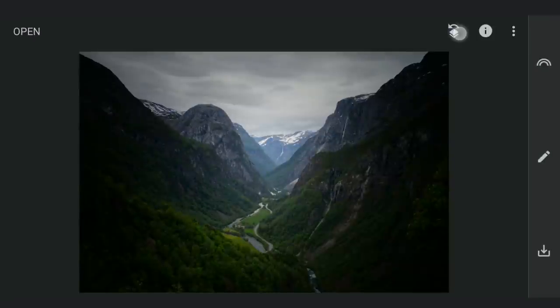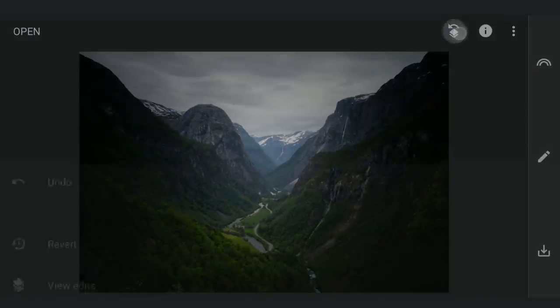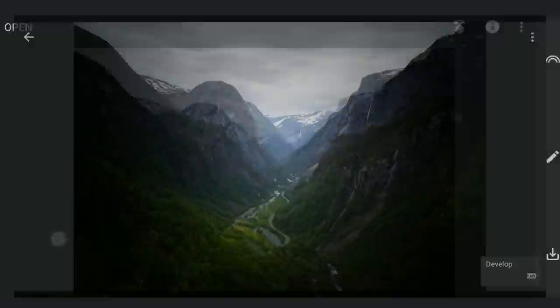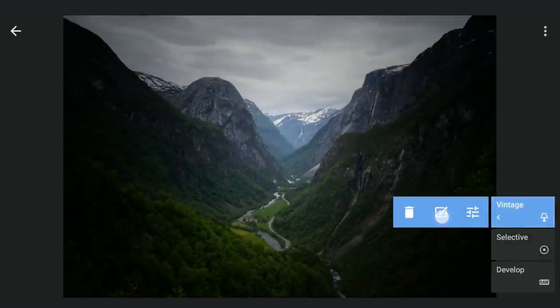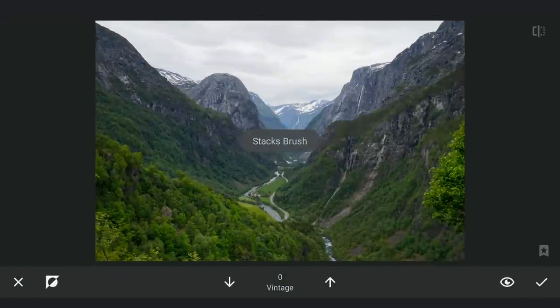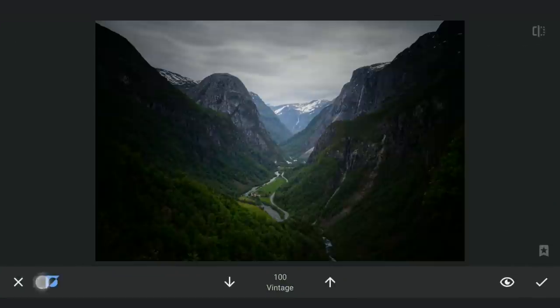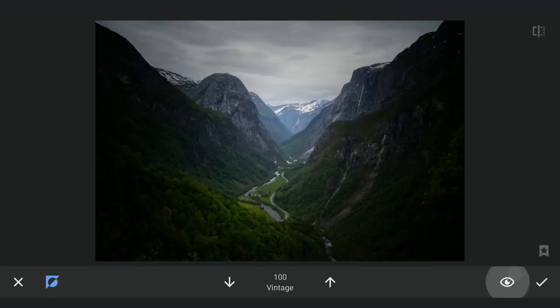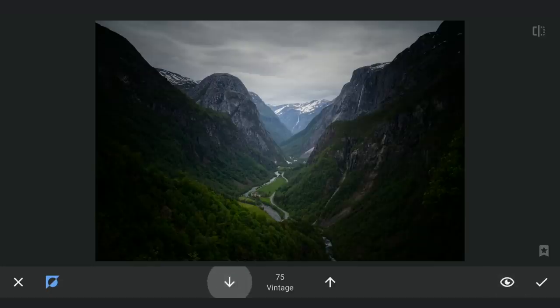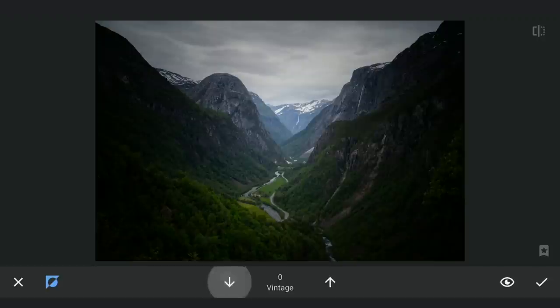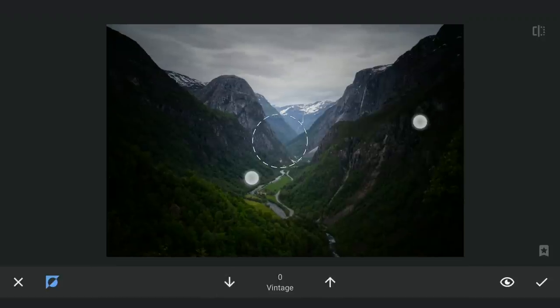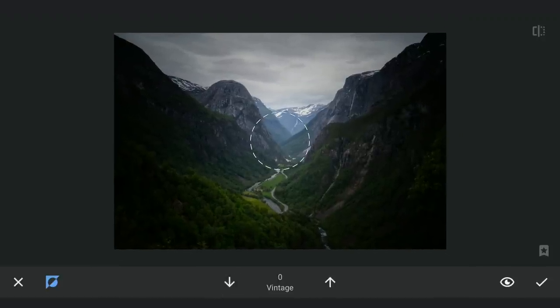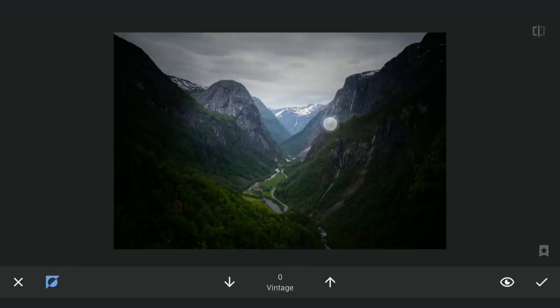Then with masking, tapping on the Stacks icon, View edits, Vintage filter and brush. Here with the effect enabled and the brush value set at zero, removing the effect on the middle and also the greens to give them some limelight.